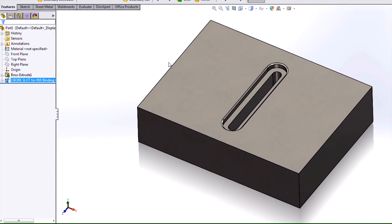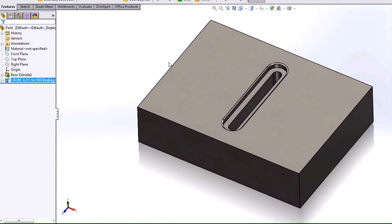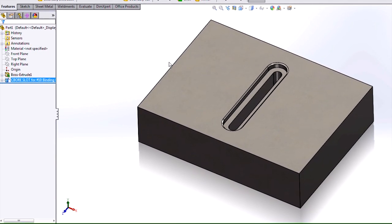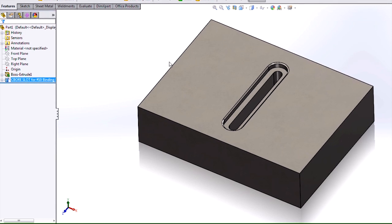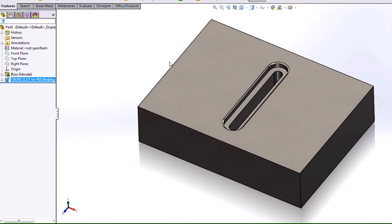In today's video, we covered the new capabilities of the hole wizard slots in SOLIDWORKS 2014.